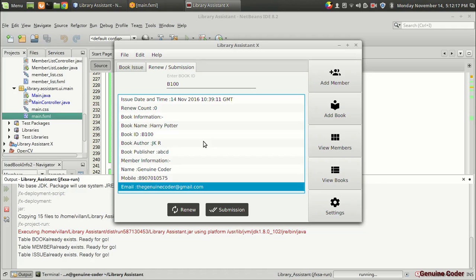That's how we retrieve all data about the issued book. It's been some time so in the very next video I'll show how to implement the submission and then the renew operation. As always, thank you for watching and subscribe for more cool videos.